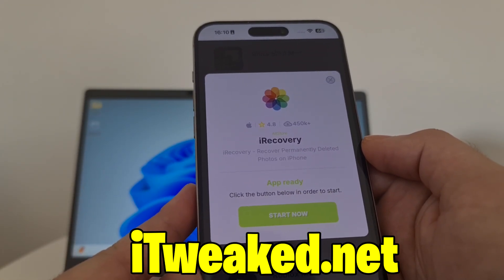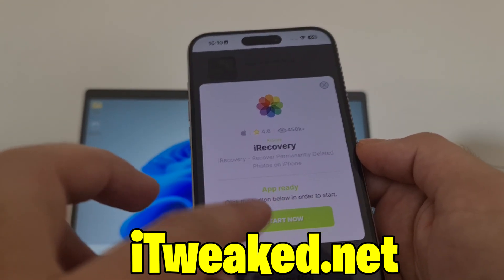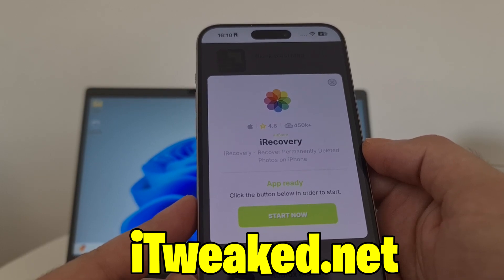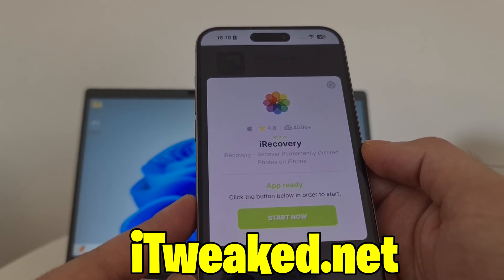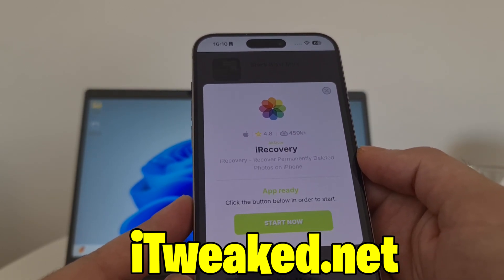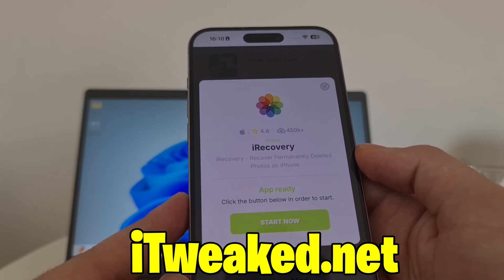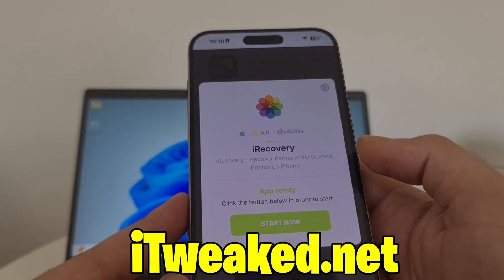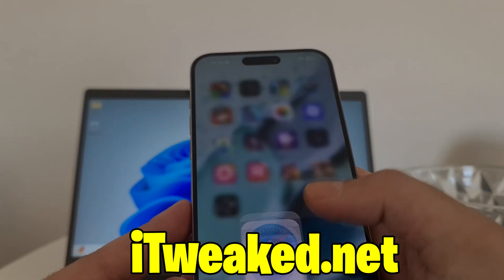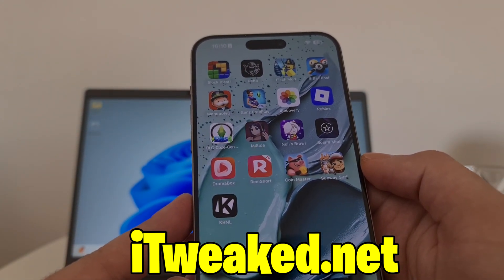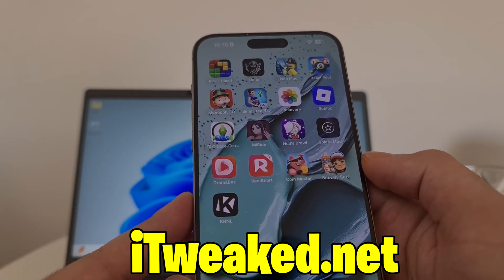All you have to do is press on this button, follow all the steps, and you will install iRecovery. You will then be able to recover deleted photos from iPhone in 2025 on iOS. We tried this — let me know in the comments how it went, and comment below if you need any help.